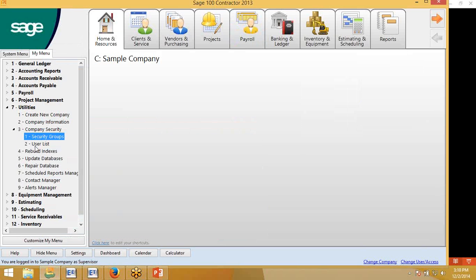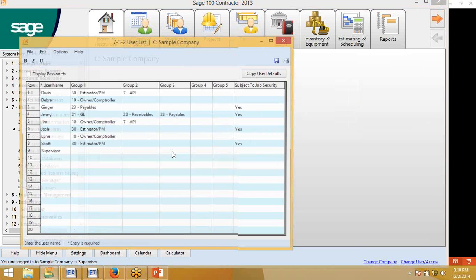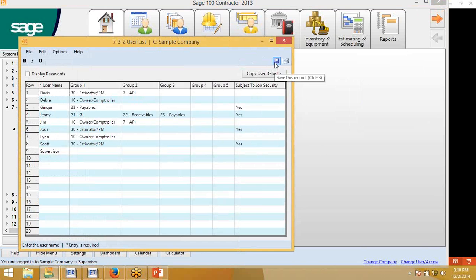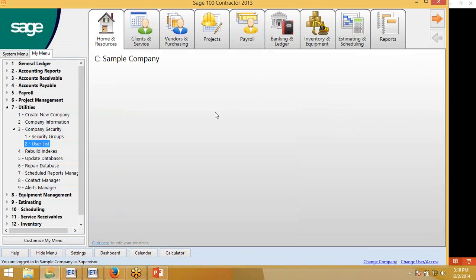Once that group is created, you will need to set up the estimators as users of the API group. As you can see here, I have Davis set up. I put them in a group estimator PM because they do have some rights to the project management product, and I gave them the second group of that API. You'll want to save that.